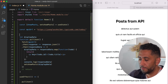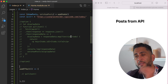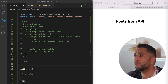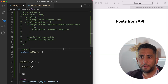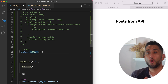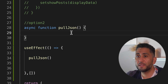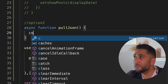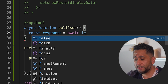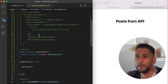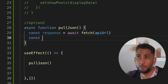Option two uses an async function instead of dot-then. I create the same pullJson function but mark it as async. Inside, I write: const response = await fetch(apiUrl). This awaits the fetch call. Then I write: const responseData = await response.json() — awaiting the JSON conversion. This is much cleaner to read than chaining dot-then calls.